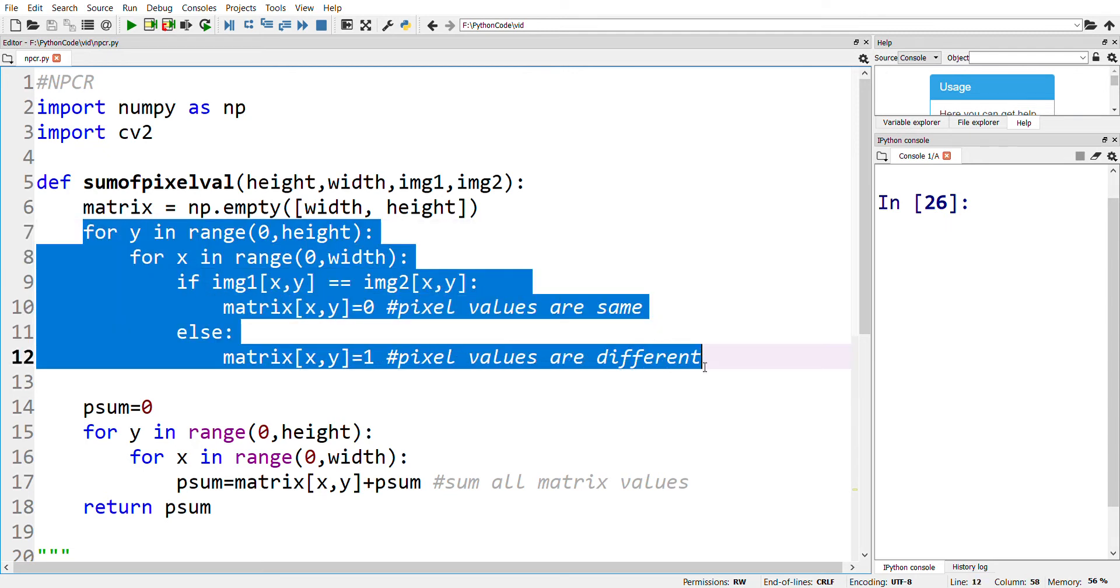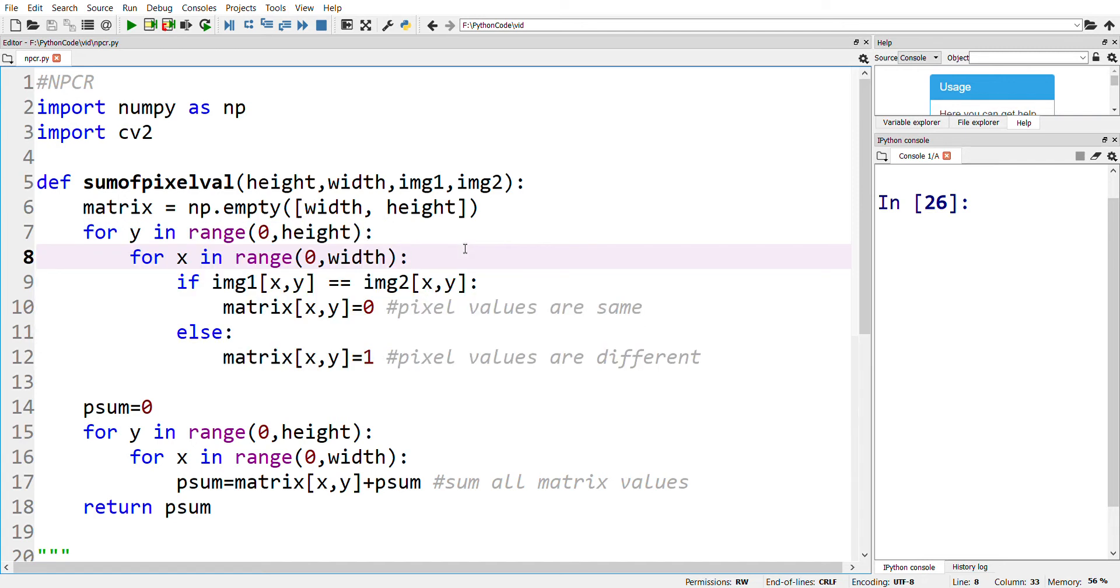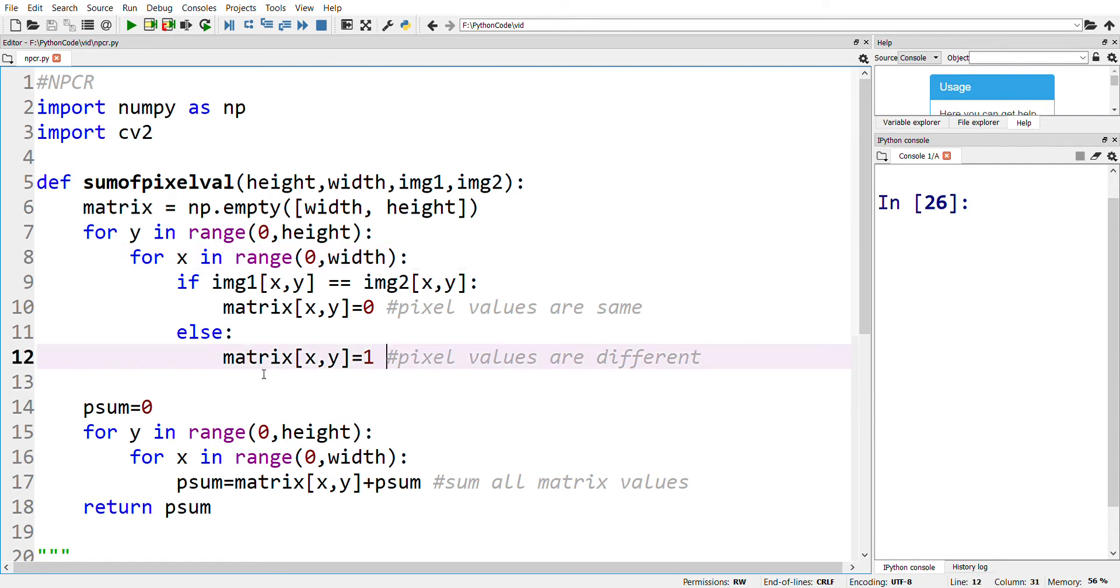This is the heart of this function, wherein we compare each and every pixel value between the two cipher images. If the pixel values are the same, then we assign 0 to the matrix value; otherwise, we assign 1 to the matrix.